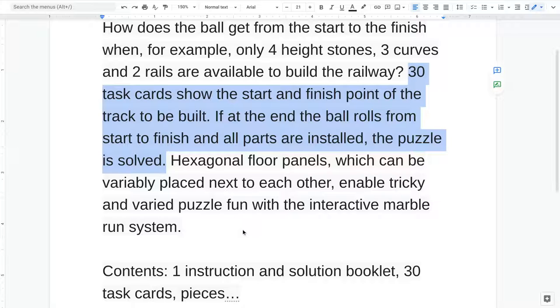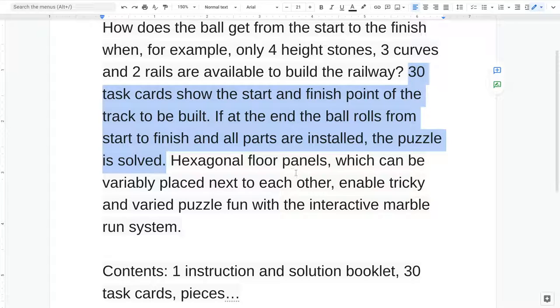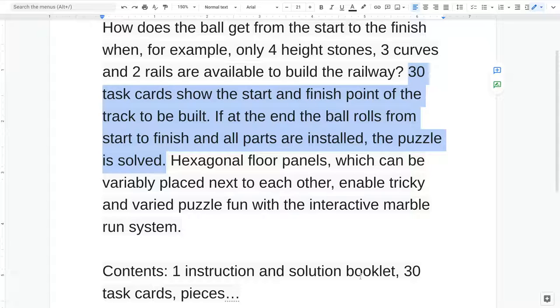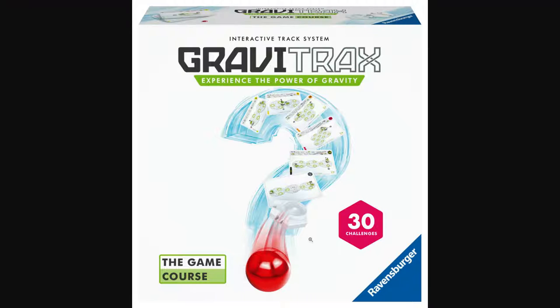So these three sets each have 30 task cards that have puzzles on them. They only show the start and finish point, and you have to figure out how to build that track. And they have the hexagonal floor panels from the light set. The contents of each set, what they have in common is they all have an instruction and a solution booklet and 30 task cards. But the pieces are different, so let's look at these in a little bit more detail.